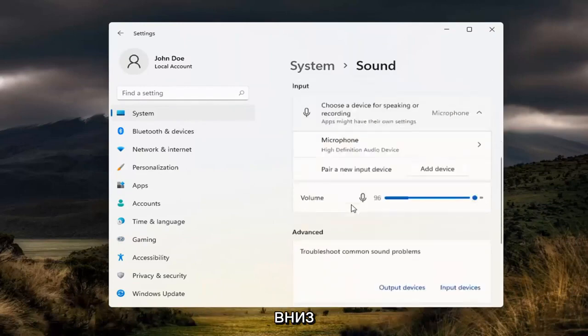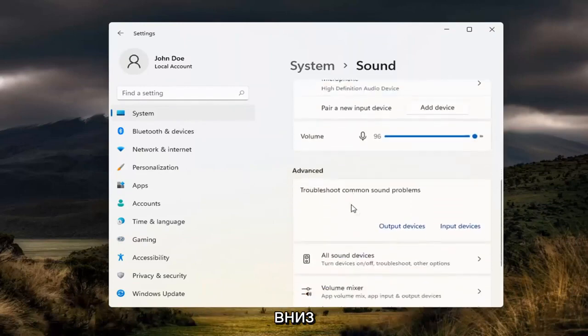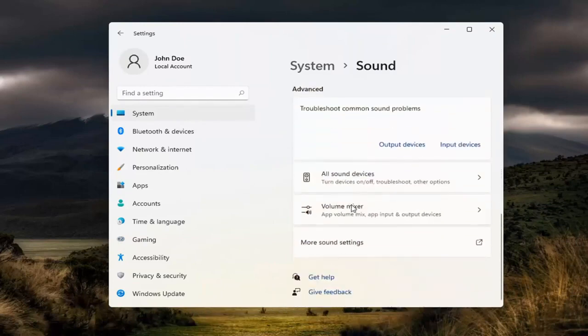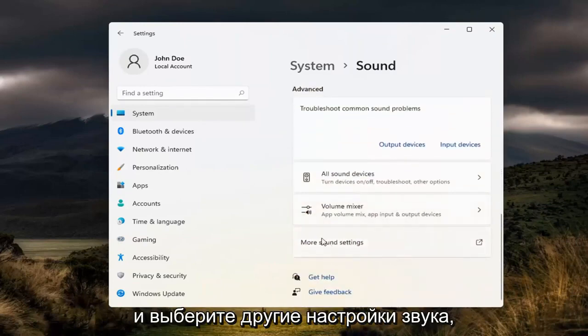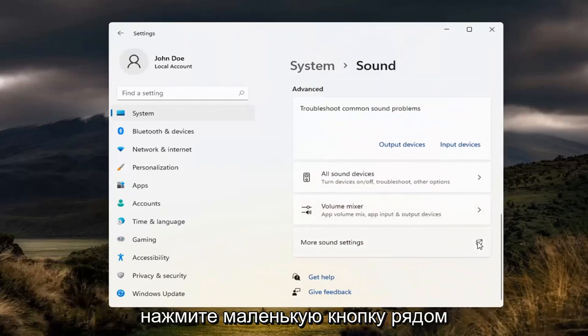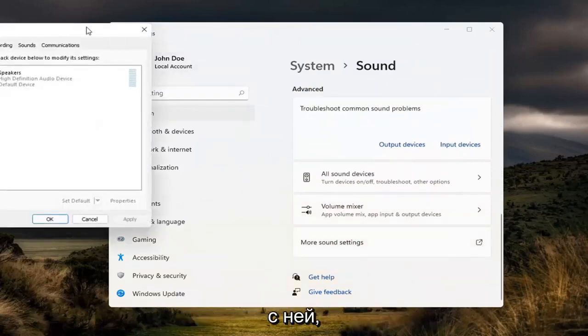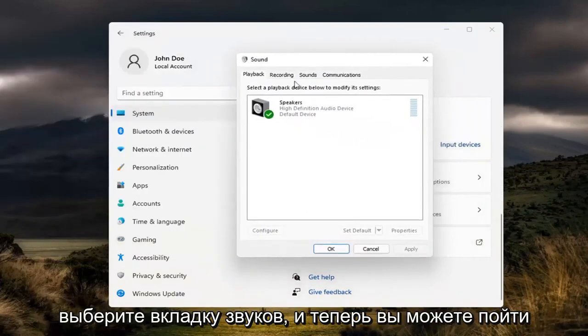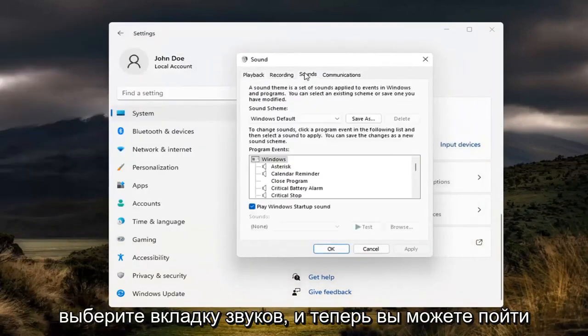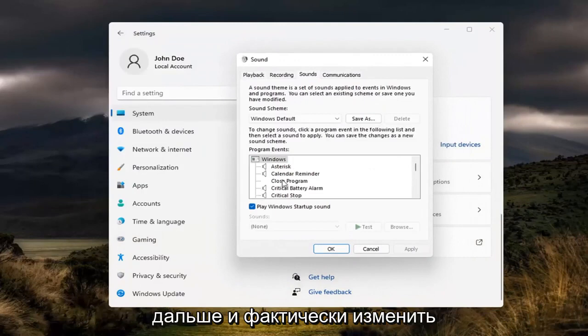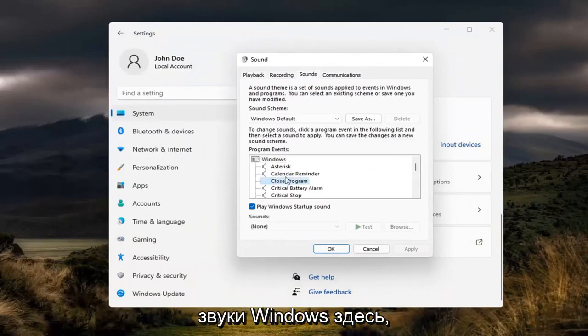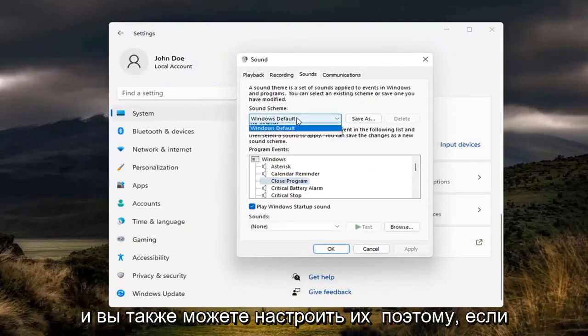And now scroll down and select more sound settings. Go ahead and click the little button next to it. Select the sounds tab. And now you can go ahead and actually modify your Windows sounds in here. And you can adjust them as well.